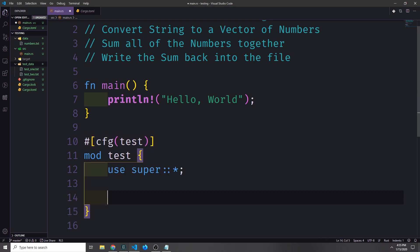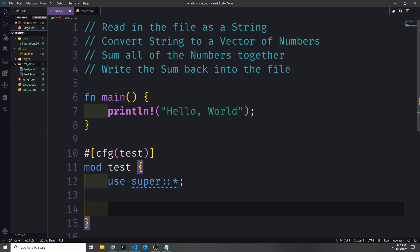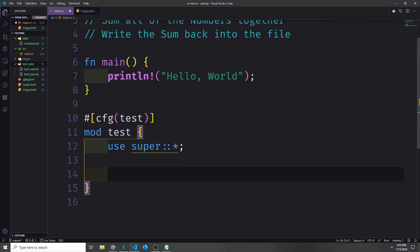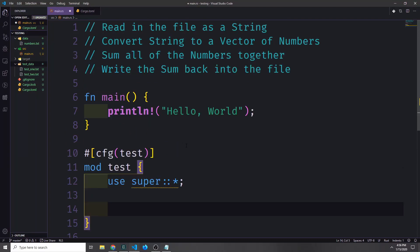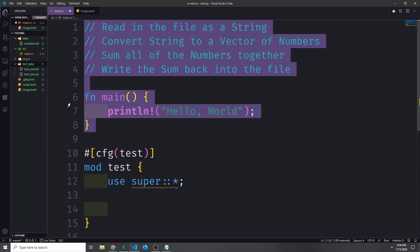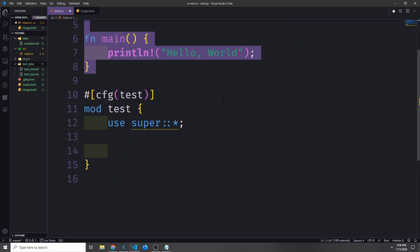Because it's a sub-module we need to expose the scope of our parent module. So we can use super and then a glob import, and this will import all of the code outside of the sub-module.